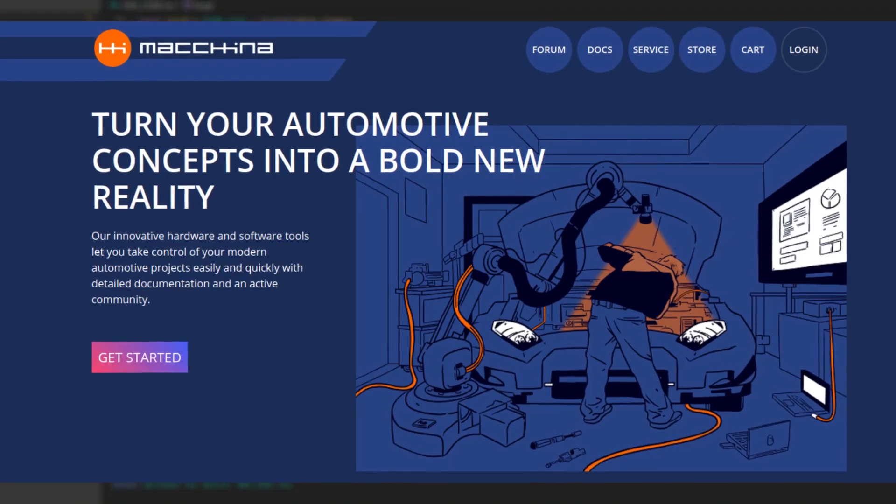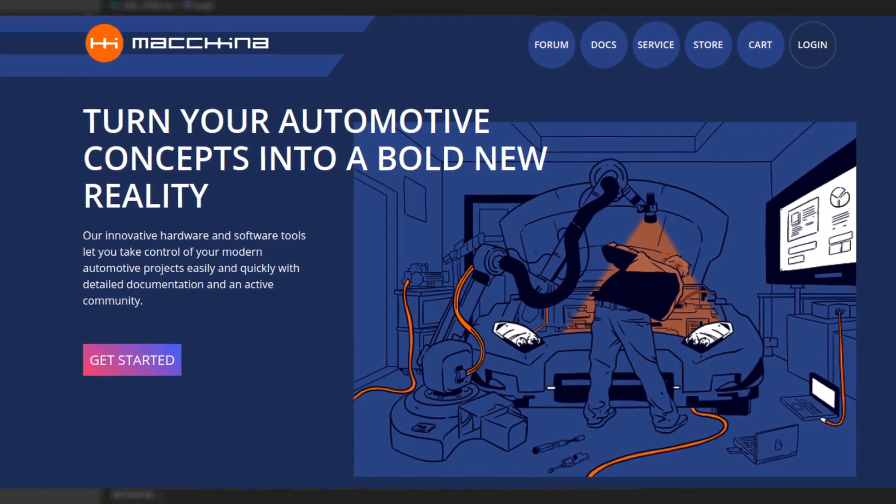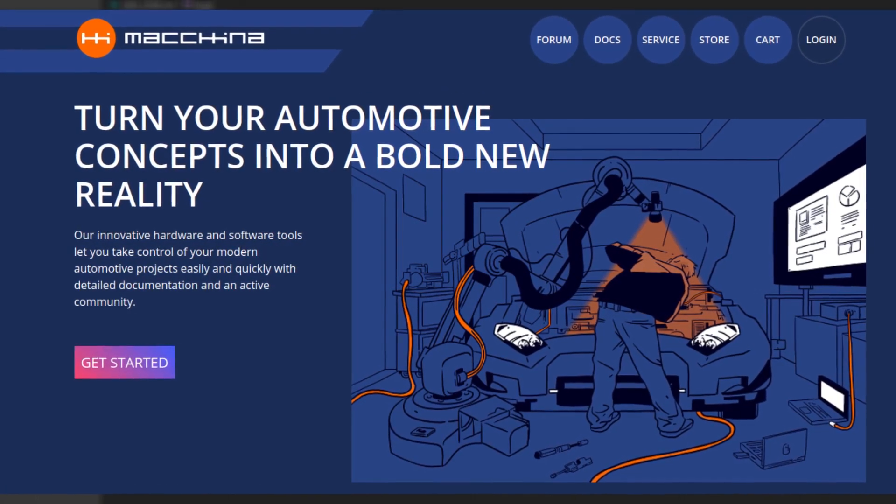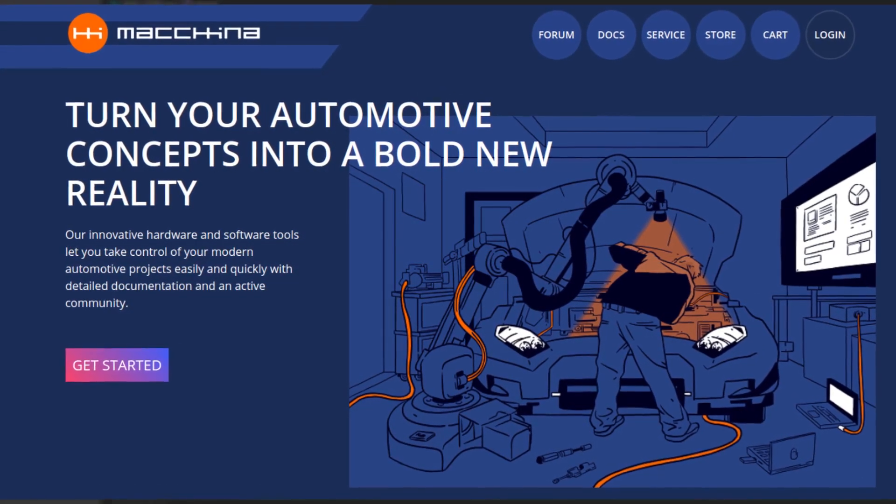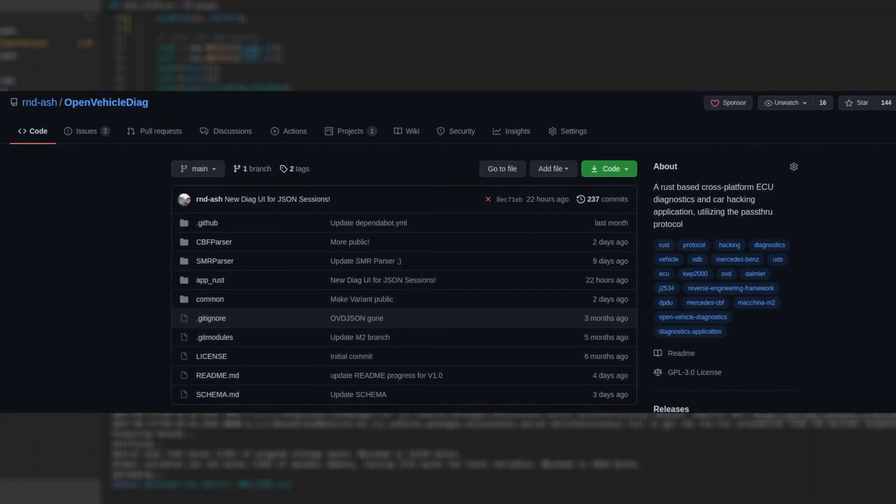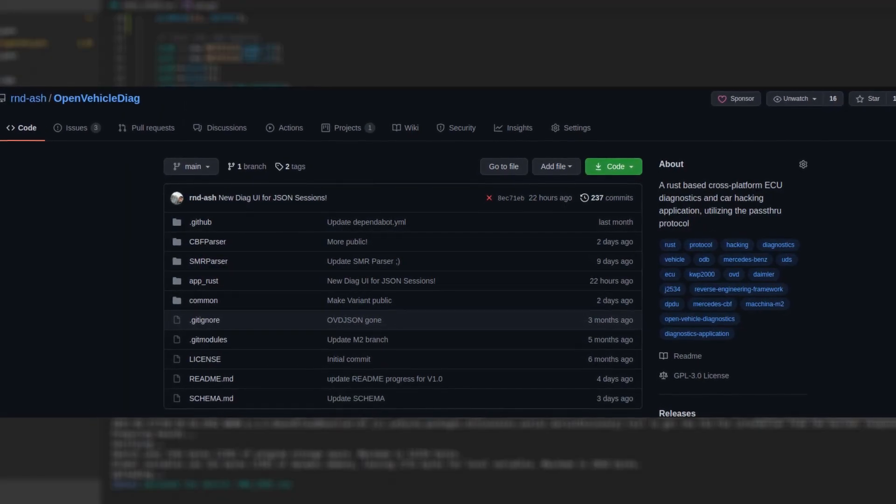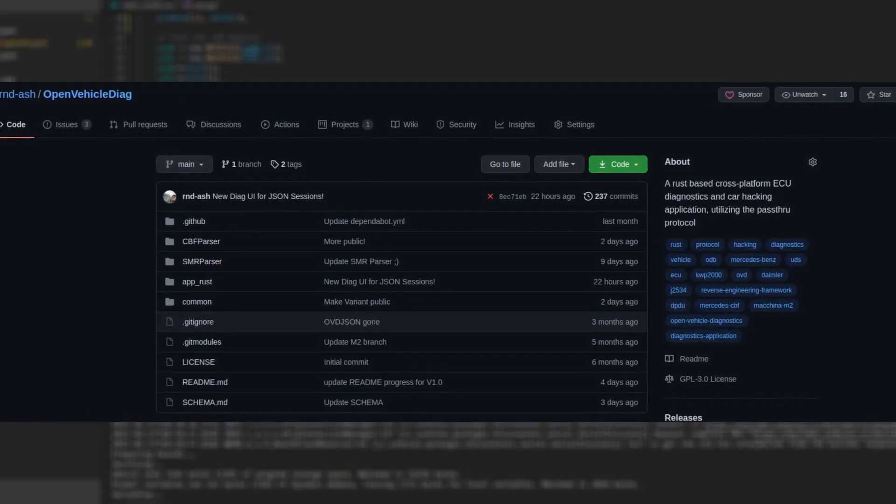However, thanks to a little company in the US called Machina, and my project Open Vehicle Diag, this could all soon change.